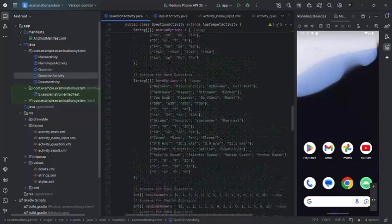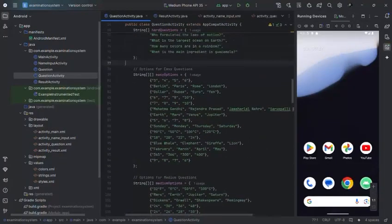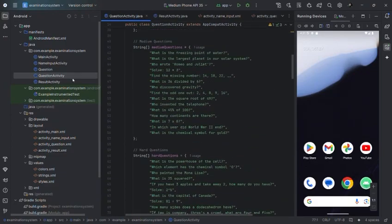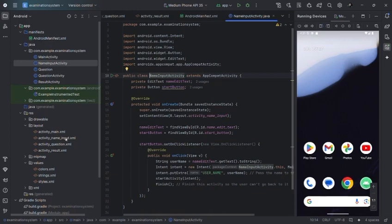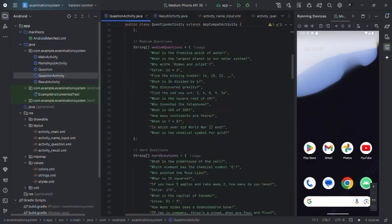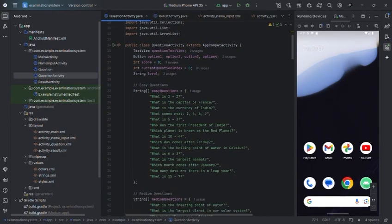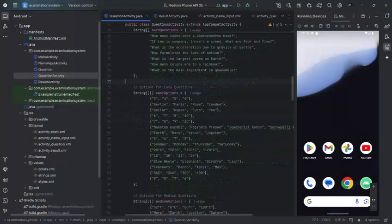There are some features of our examination system such as user registration and login page where we provide a secure and straightforward process for users to register and login. Second, there are difficulty levels - mainly easy, medium, and hard. To accommodate varying levels of knowledge, the platform organizes questions into three categories.